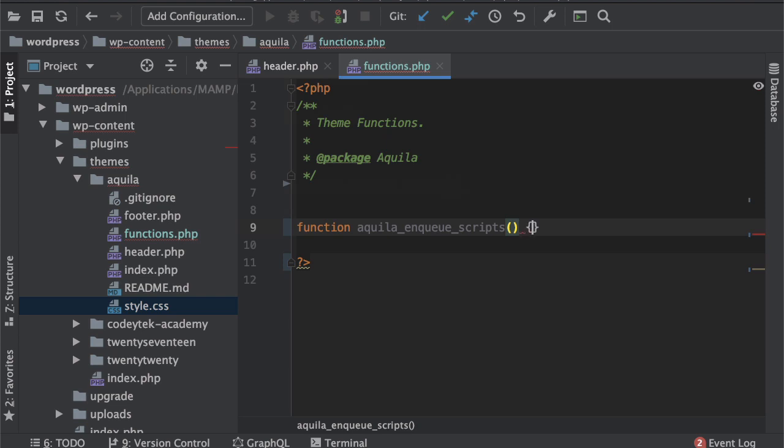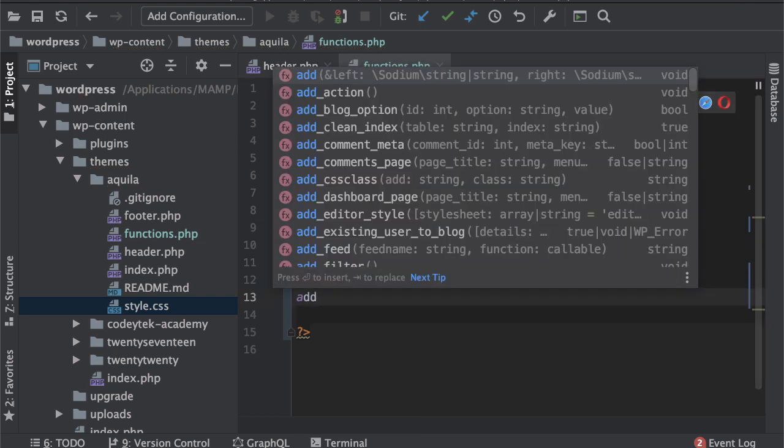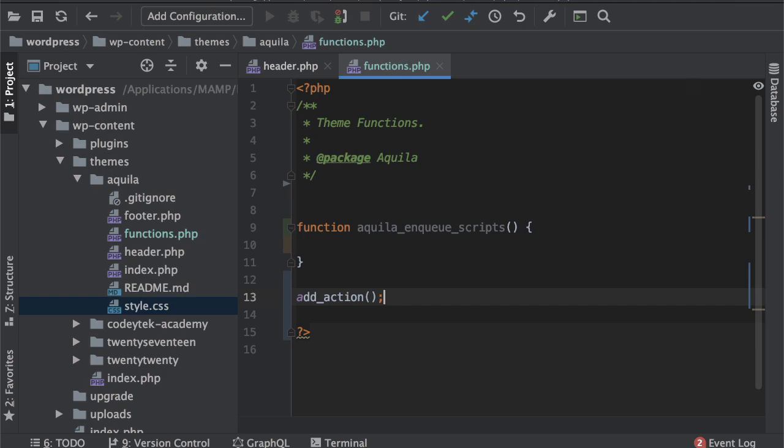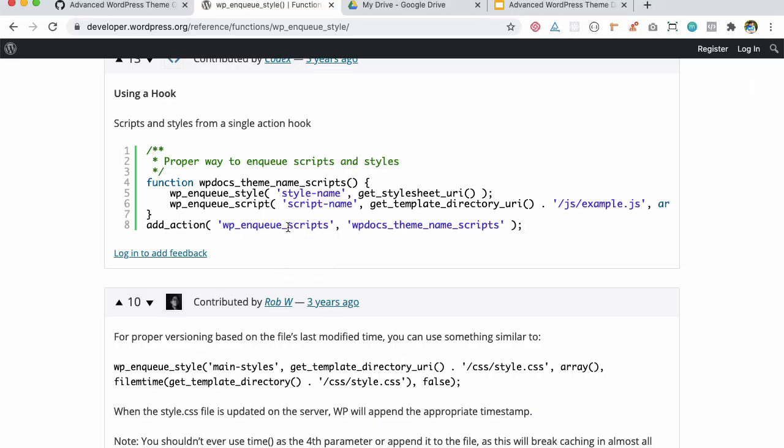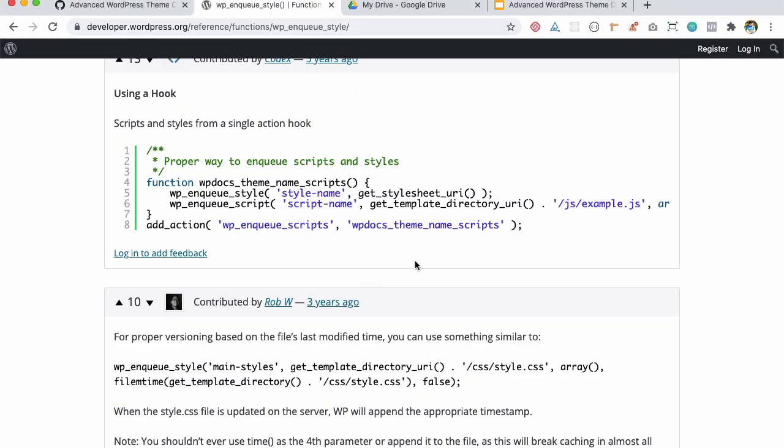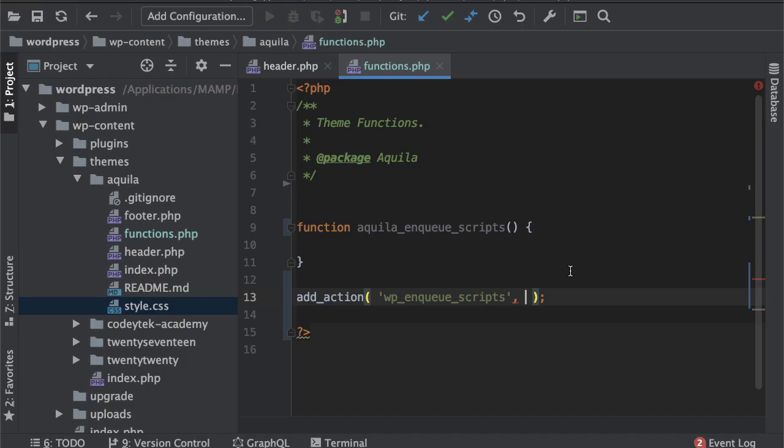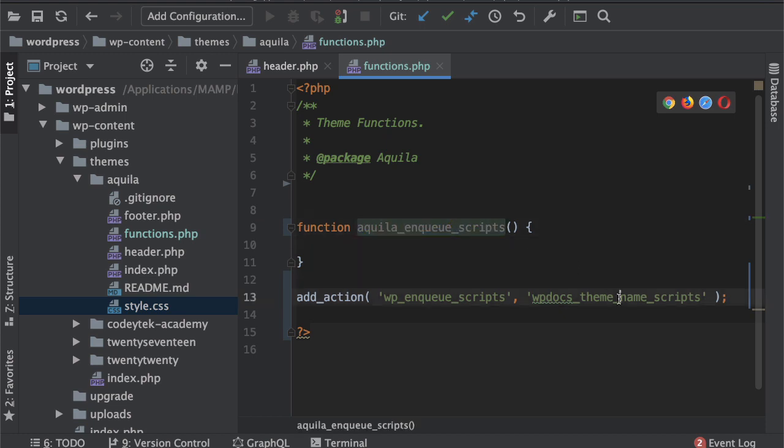And then we'll do an add_action and the hook name is wp_enqueue_scripts. If you want to learn more about what are hooks I've explained that, there's an entire series for that. You can learn about it, almost like 38 videos about different hooks used in WordPress starting from scratch.